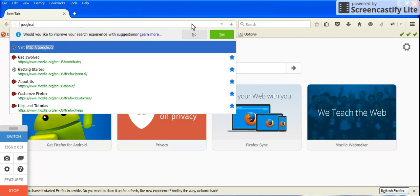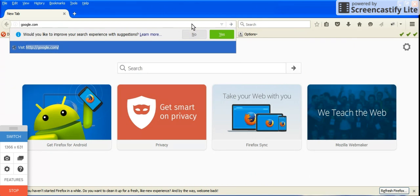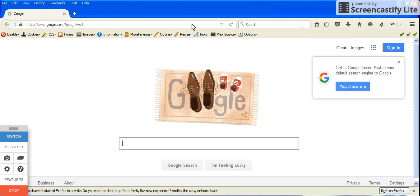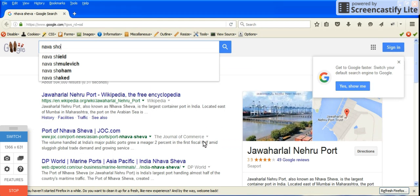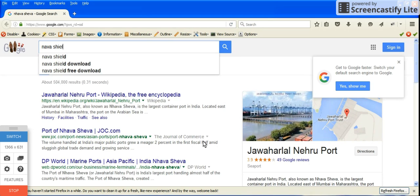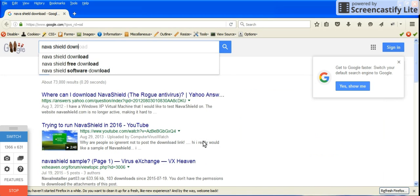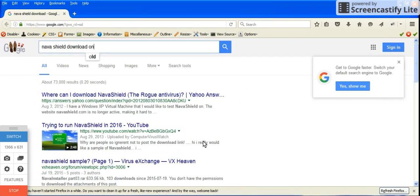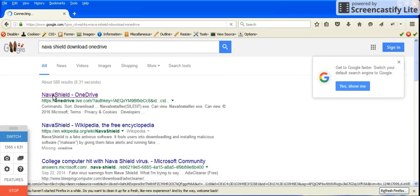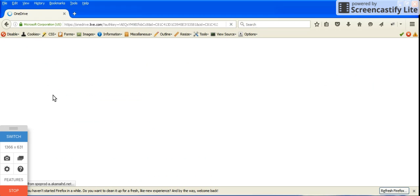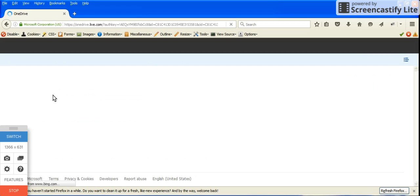Let's go to Google and search for 'Nava Shield download OneDrive'. Yes, I posted it up on OneDrive, and here's the OneDrive layout.